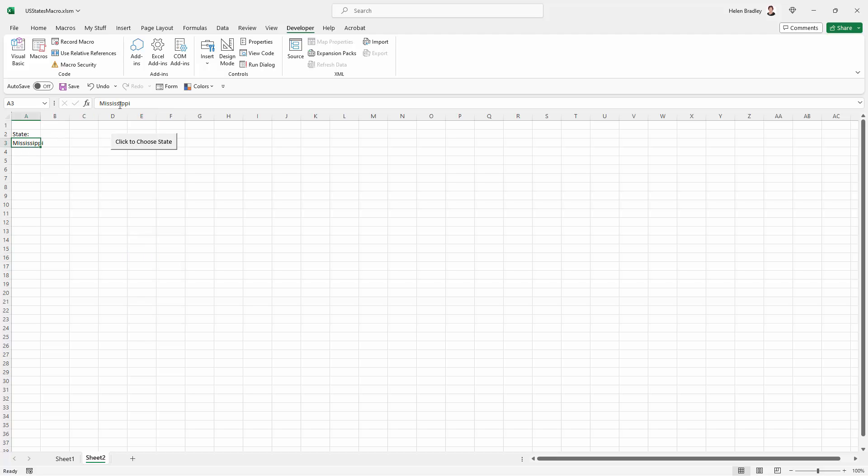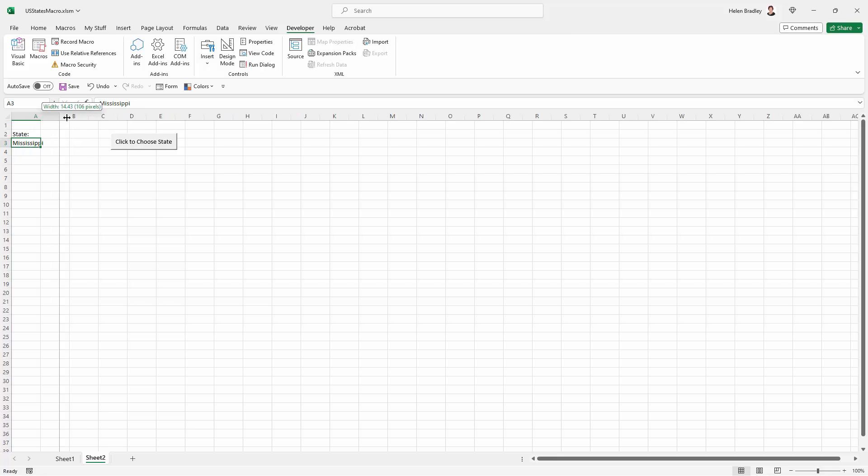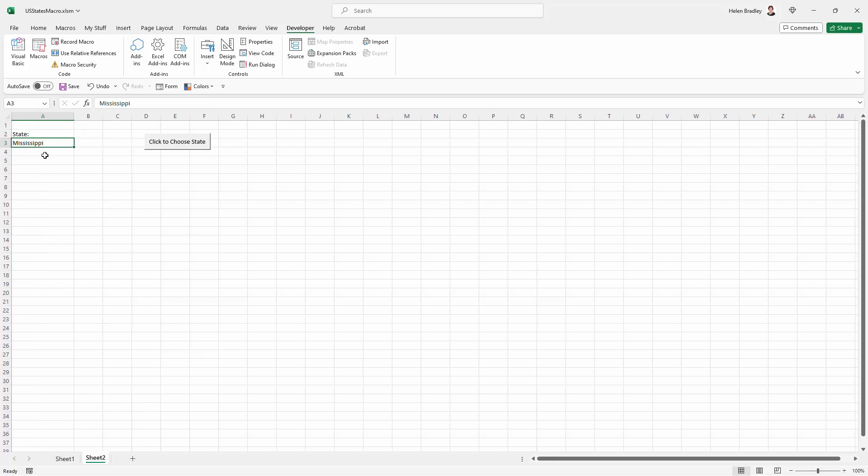Now the word Mississippi is going into that cell. It's not linked to anything. So what the form is doing is it's just selecting the data and inserting it in the cell that's not linked to anything. It's just a word like any other word.